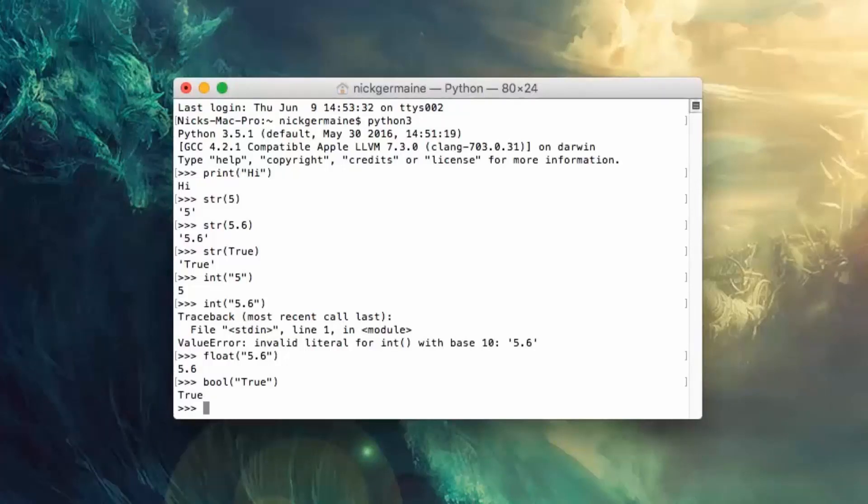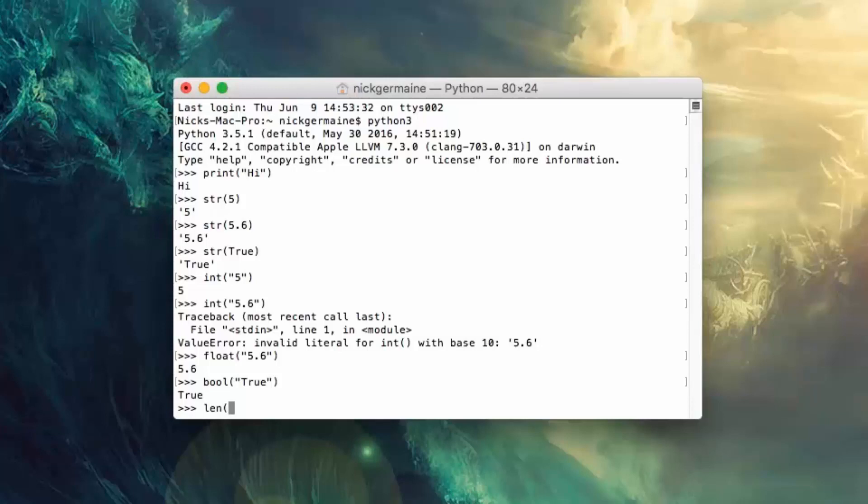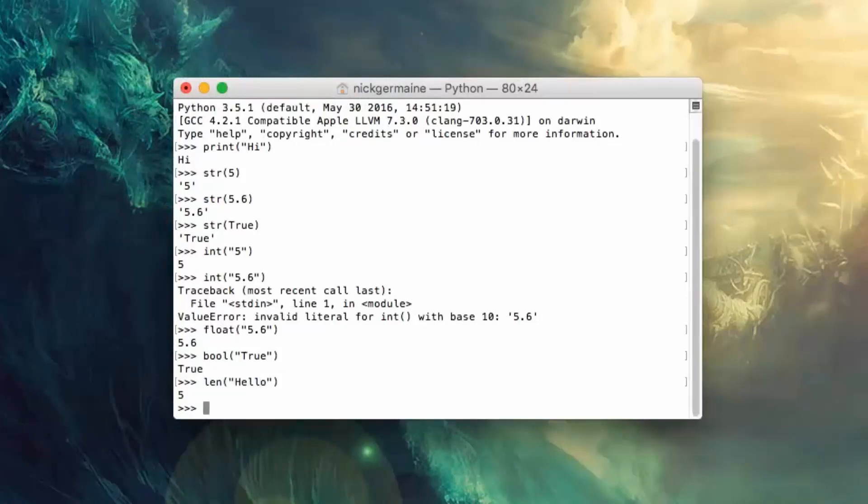Now let's also talk about a command called len. Basically what this is, it's going to determine the length of something so it can work with arrays and strings. So let's go ahead and try and figure out how long hello is, which means how many characters are in this, and there are five.